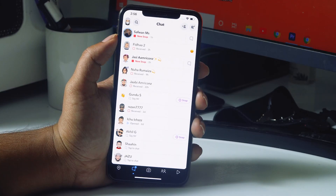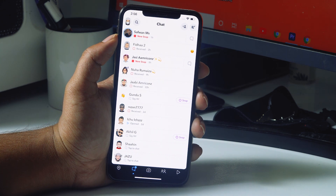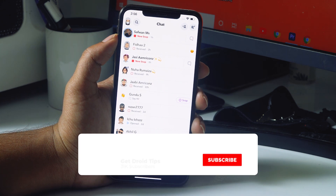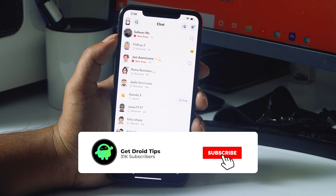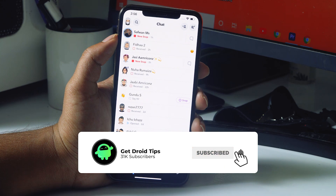Hello guys, welcome back to Good Show Tips. In this video I'm going to talk about how to get dark mode on Snapchat if you don't have the app appearance option, and how to do this. So let's get started.